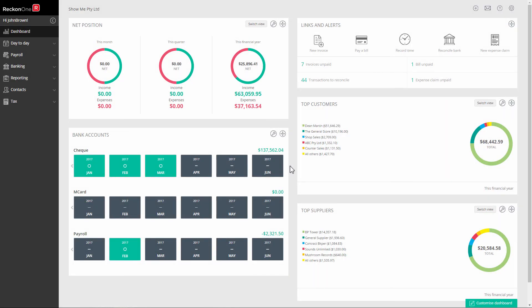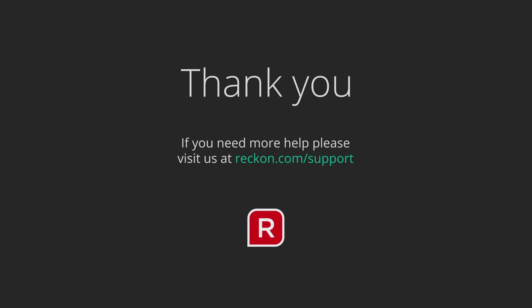Thank you for watching this video. If you have any questions, please go to Reckon.com forward slash support.